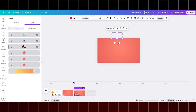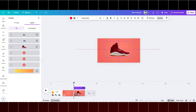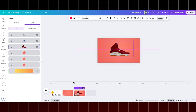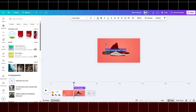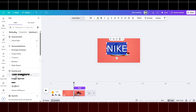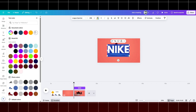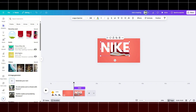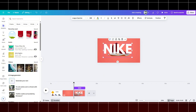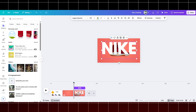After that, duplicate the page and bring the shoes like this. It's time to input our text. Change the font type. Go to layers and get it backward, or press Ctrl plus. Duplicate the text and input the hello effect.